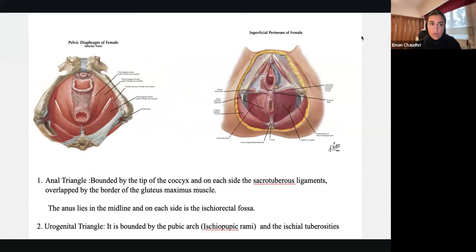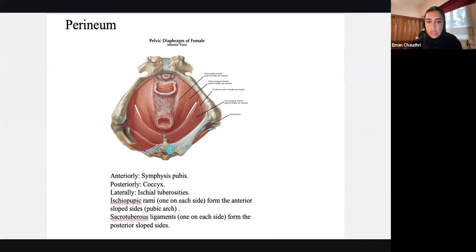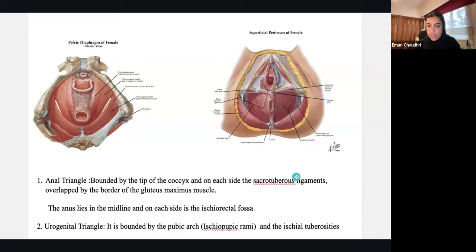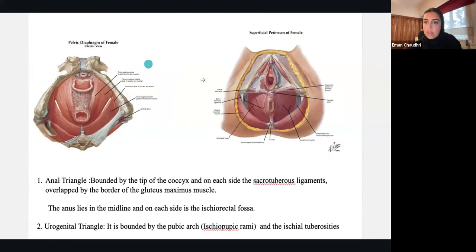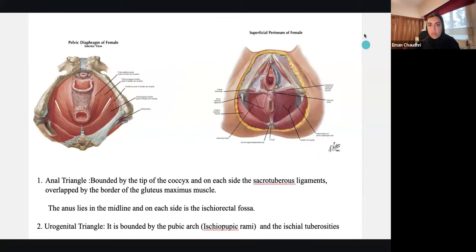Looking at the superficial perineum: the anal triangle is bound by the tip of the coccyx on each side and the sacrotuberous ligaments. For the urogenital triangle: the border is the pubic arch, bound by the pubic arches and the ischial tuberosities. Superficially you can see the skin, underlying fat and fascia — we'll talk about which fasciae are which, deep and superficial, because this is especially important in males.